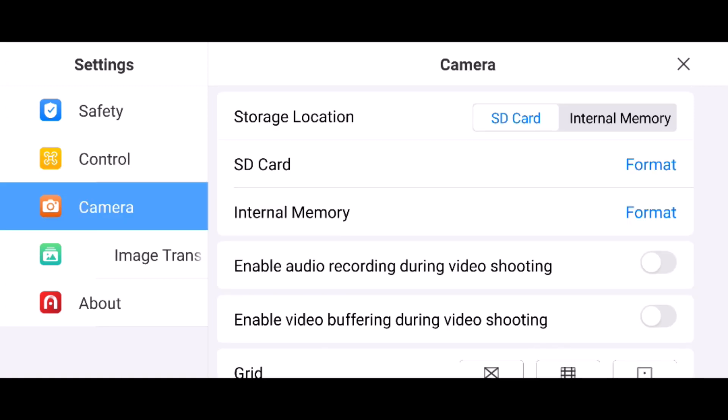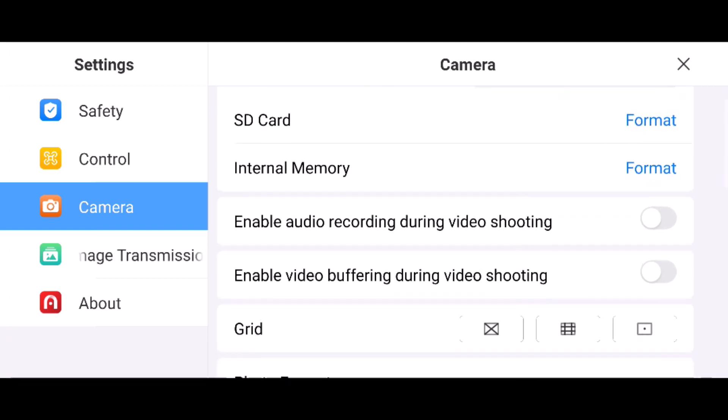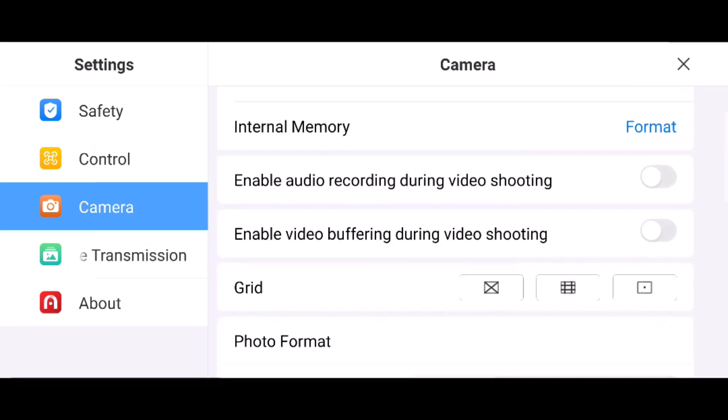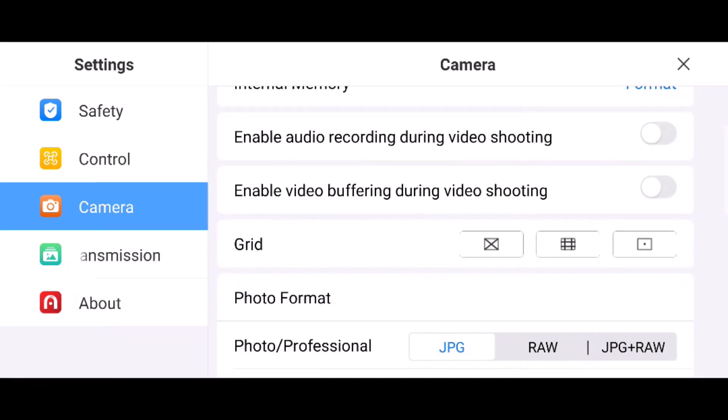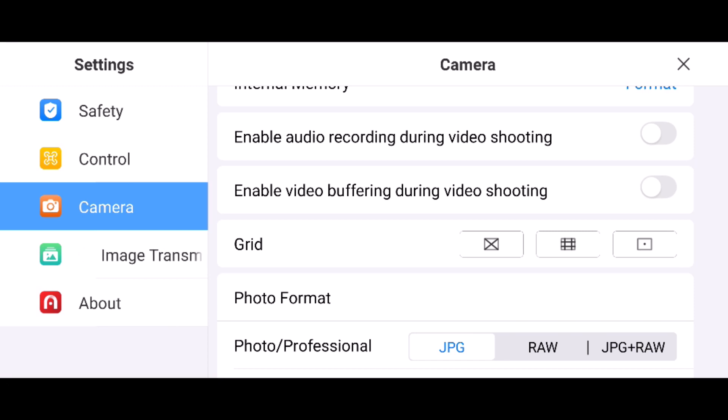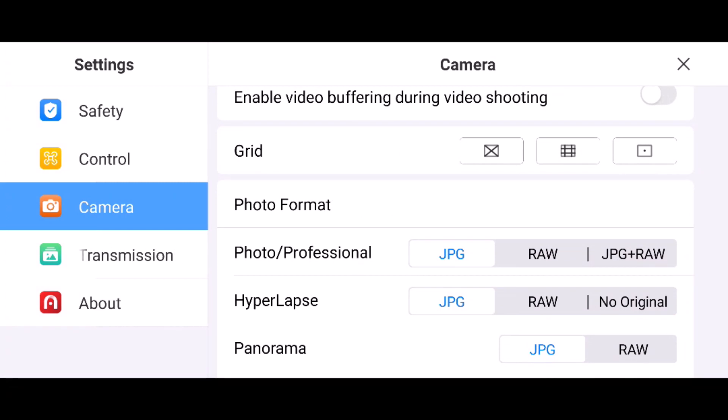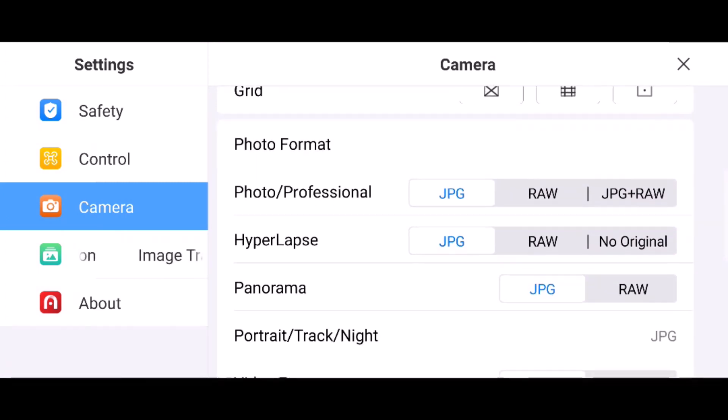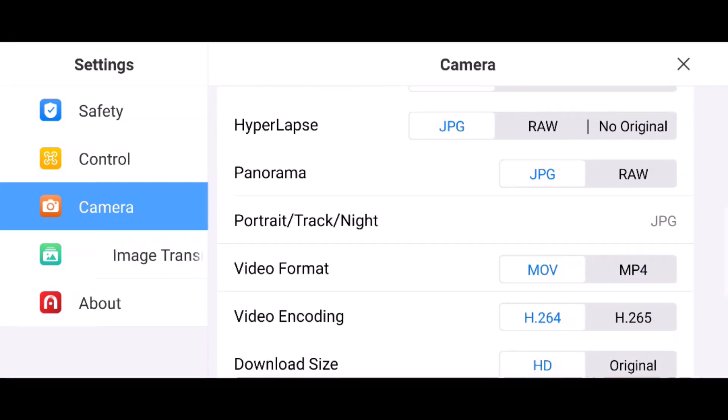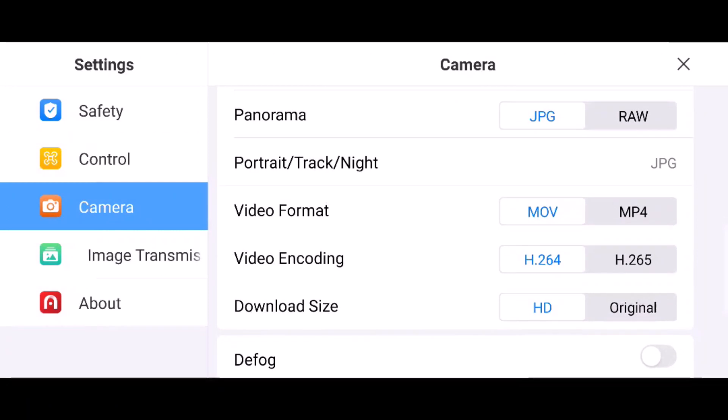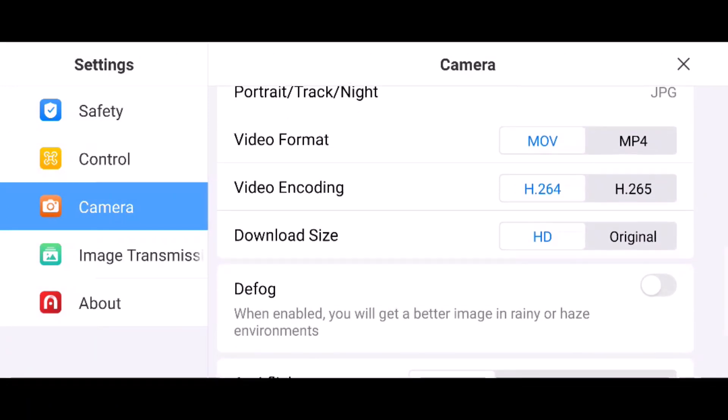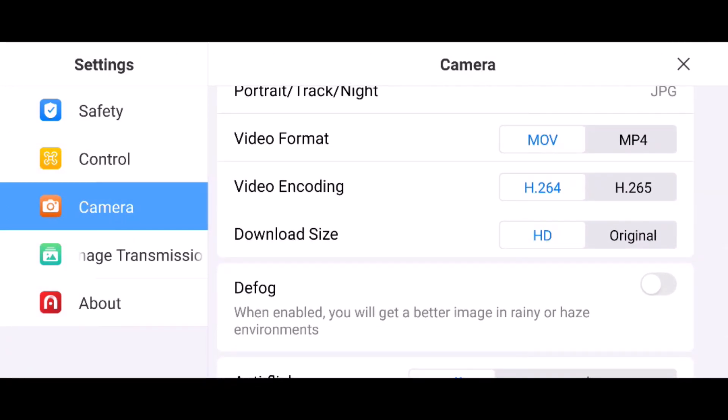Camera settings include SD card and internal memory, which you can format. You can enable audio during recording, video buffering, grids, and change your photo formats, video formats, and encoding.